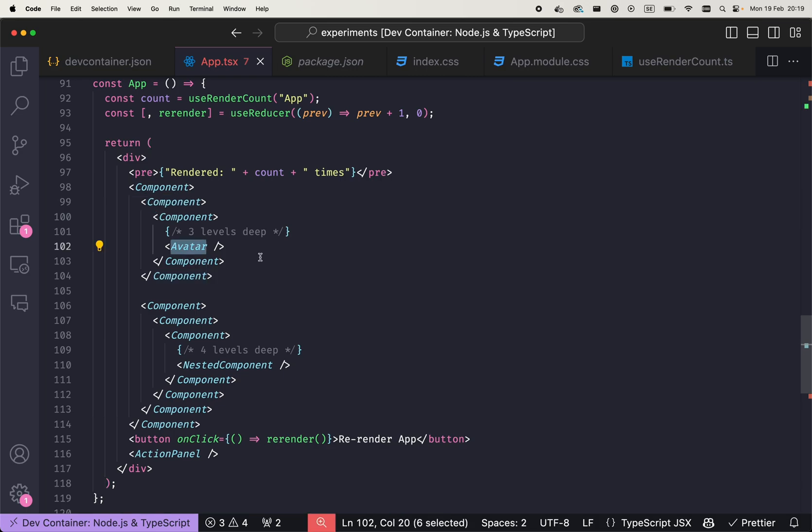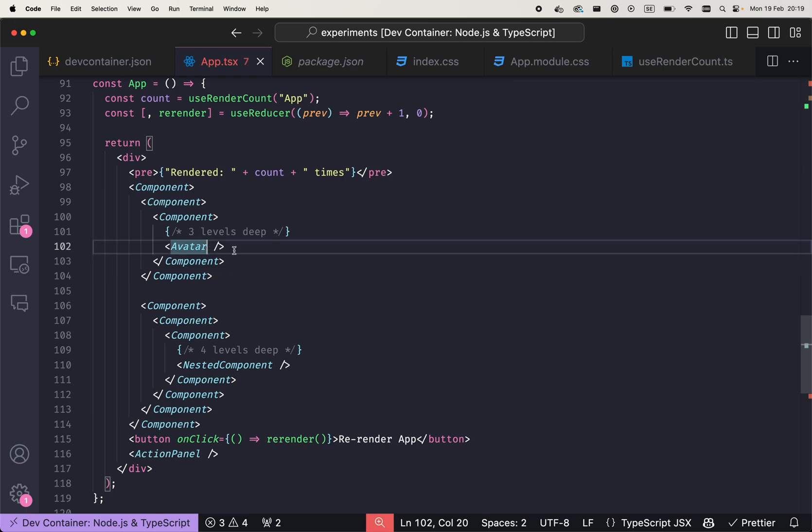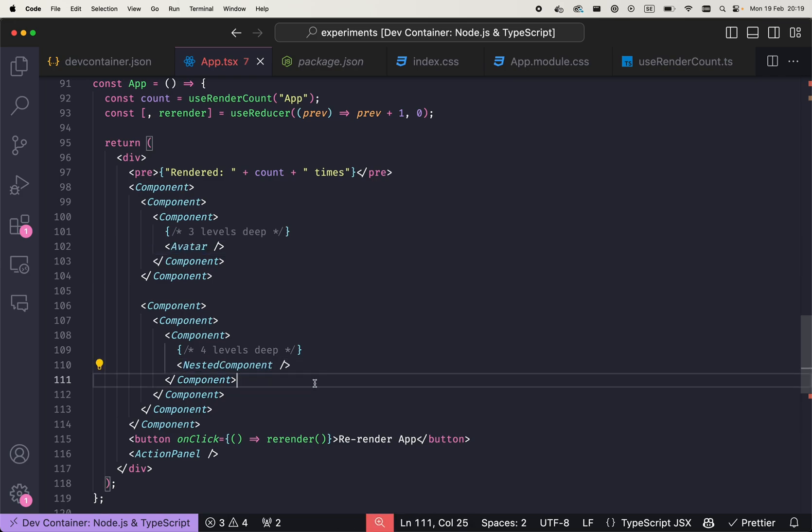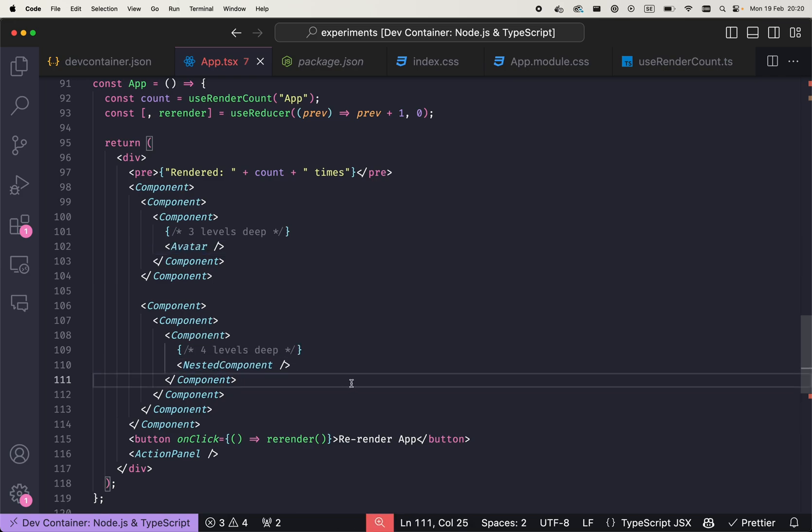Here is just a simplification of a real-world application where we unfortunately won't be able to pass the state just like that straight to the avatar or straight into the nested component. We can use something that is called prop drilling.